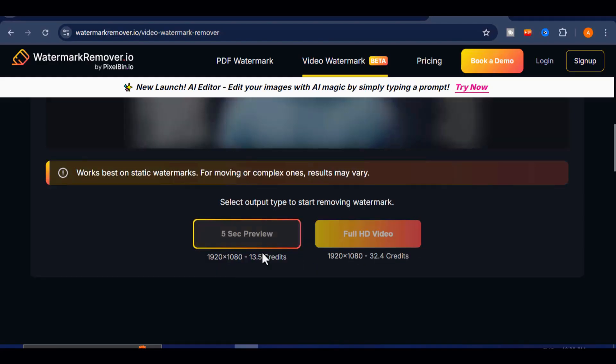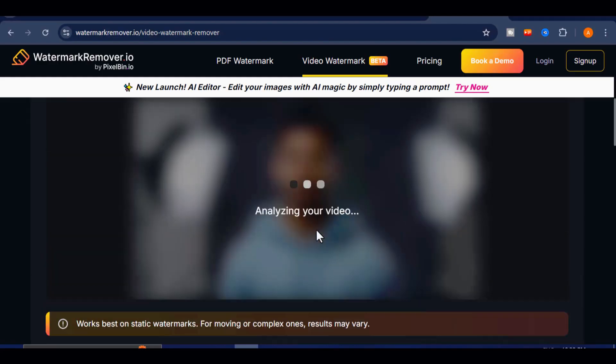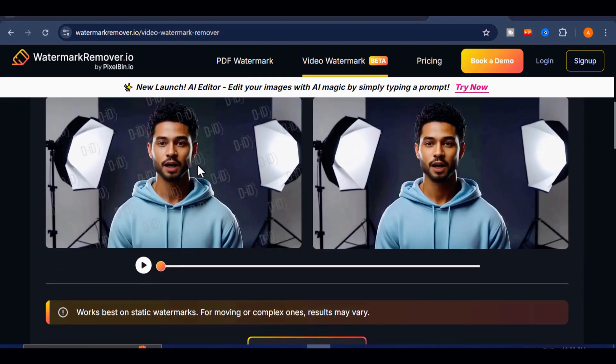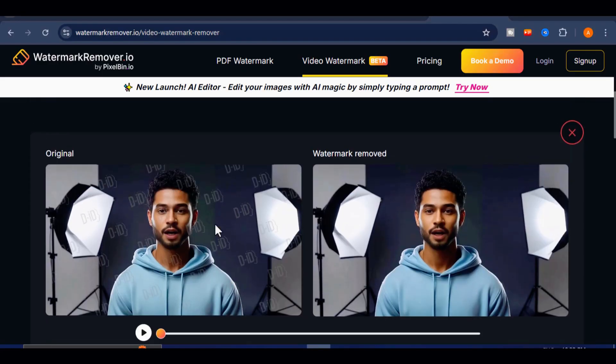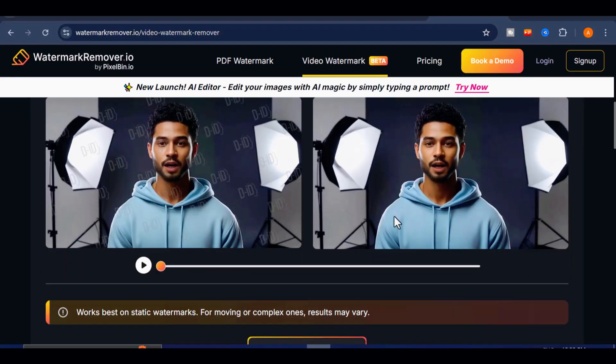following the instructions, and in a few seconds, you will get a clean video, without watermark for free. Let's preview it.